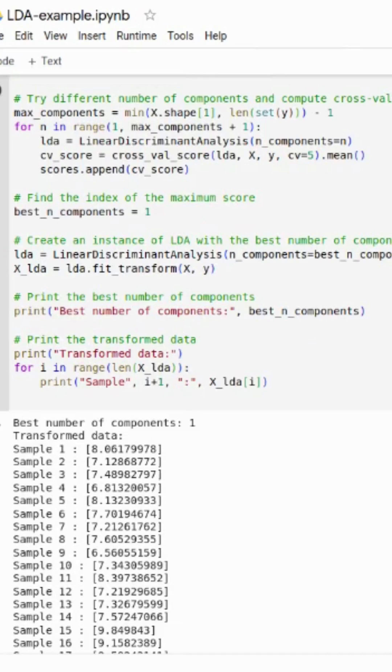So this is about the LDA example. I will put the code link in the description. We will meet in the next video — till then, bye bye.